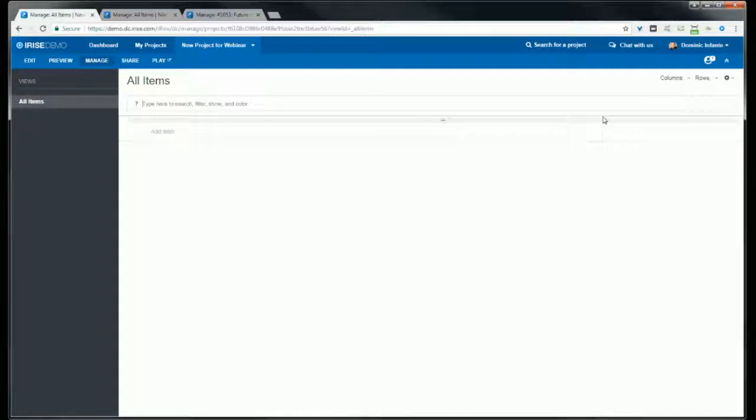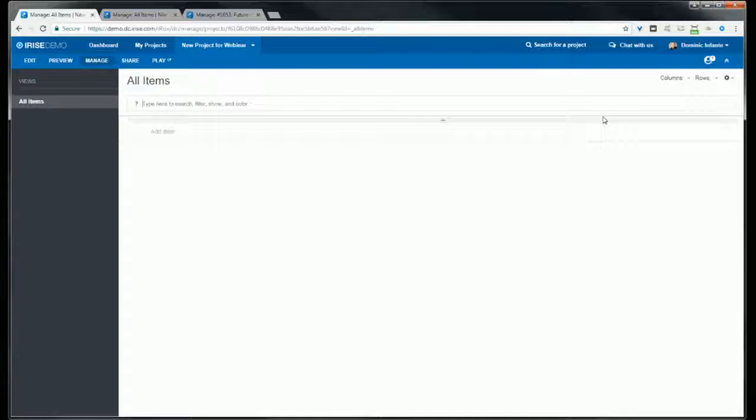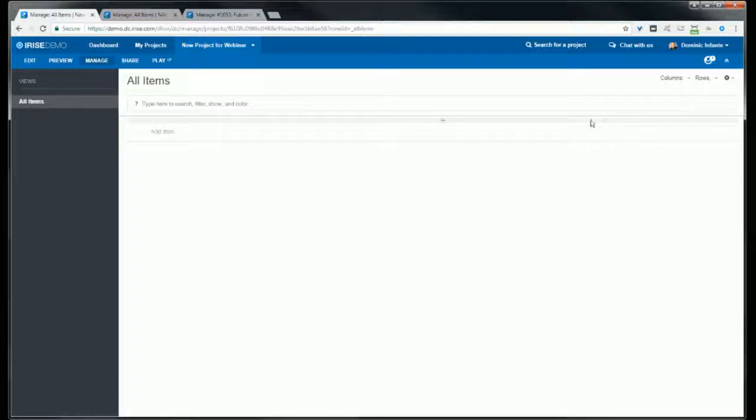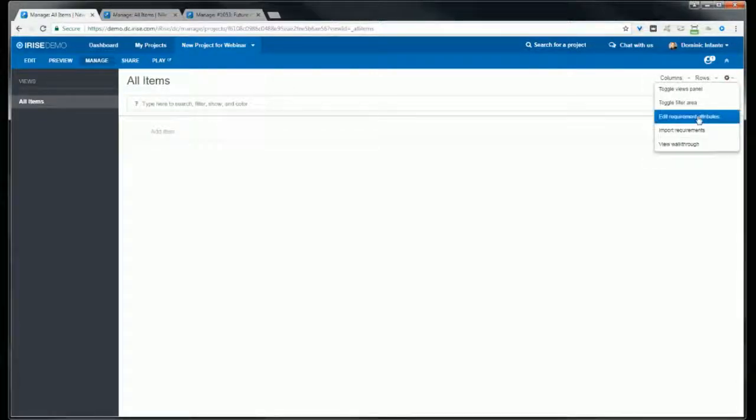The first thing I'll show you here is how to edit your schema. iRise comes with a basic schema that includes some of the most popular attributes like type, owner, release, iteration, risk, and priority. But one of the important aspects of using iRise is thinking about your process and then customizing your schema to fit the way that your team works and tracks the attributes that you need to track. The way that you customize your schema is use this top right drop down and select edit requirement attributes.